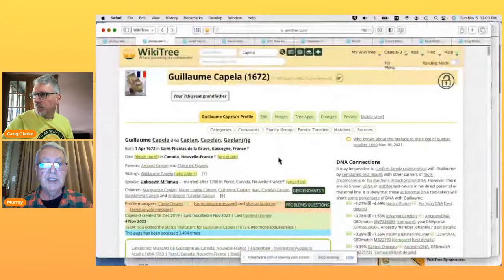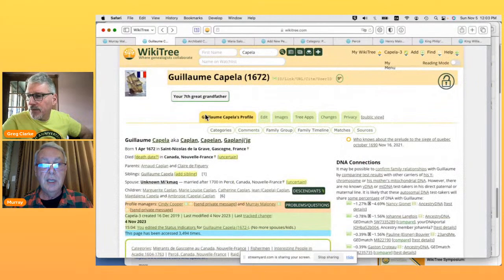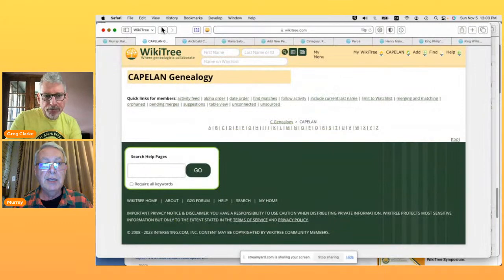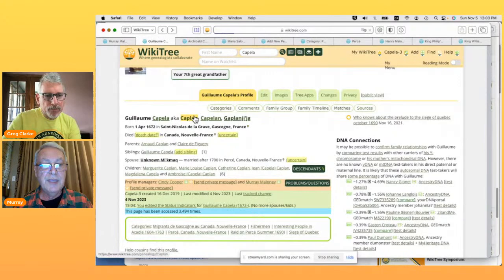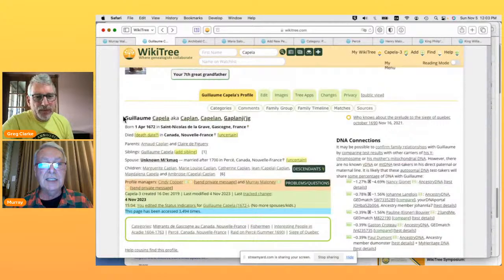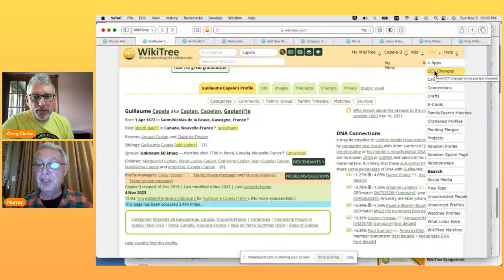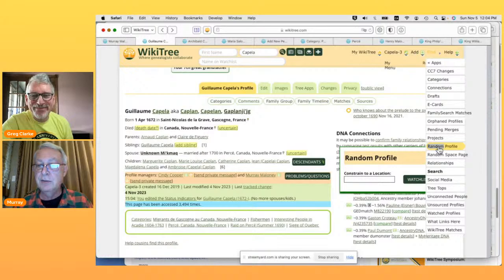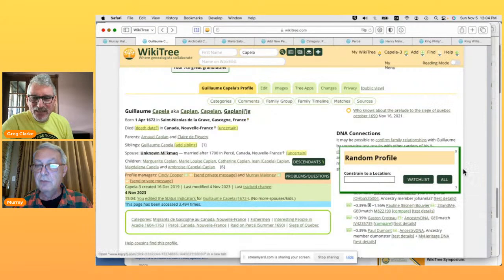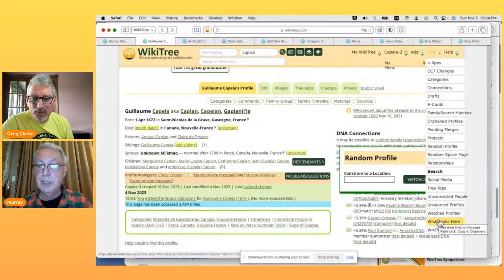So normally where it says AKA, it wouldn't have links. If you click on the link 'Capella,' it shows all people in the Capella family group. You can do the same with Kaplan. It just adds links to those AKA names that weren't there before. In the find menu, Ian has added an apps submenu so you can find all your apps, CC7 changes, a random profile which you can constrain, a random space page, and a more detailed 'what links here.'